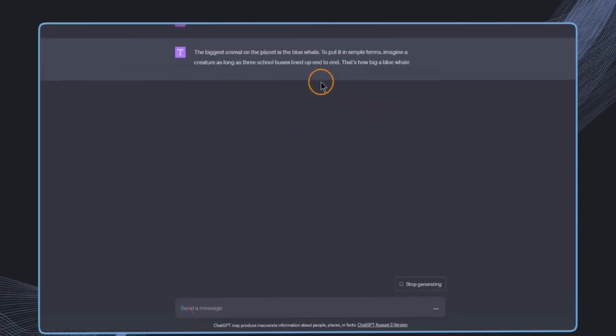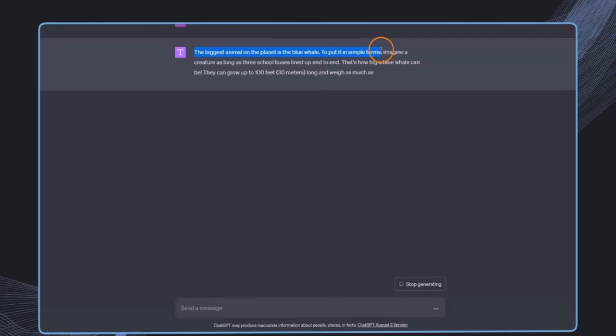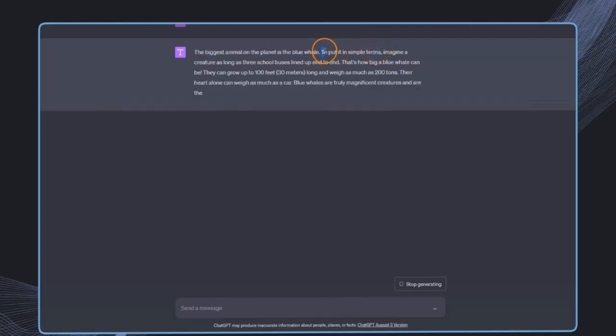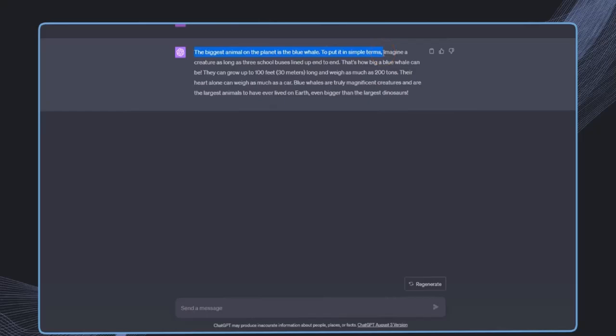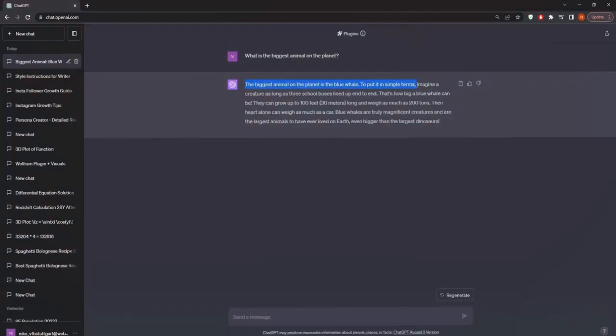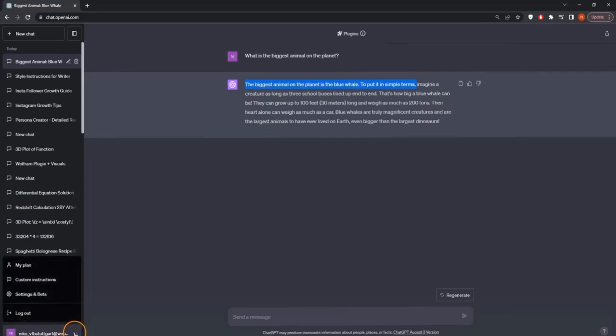I would see right away that this uses these custom instructions. So here it says to put it in simple terms, imagine a creature and then so on so forth. So this has clearly used our custom instructions.